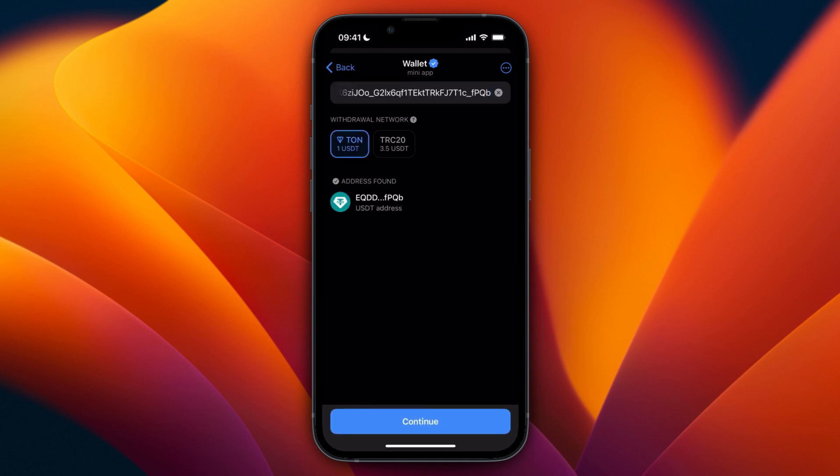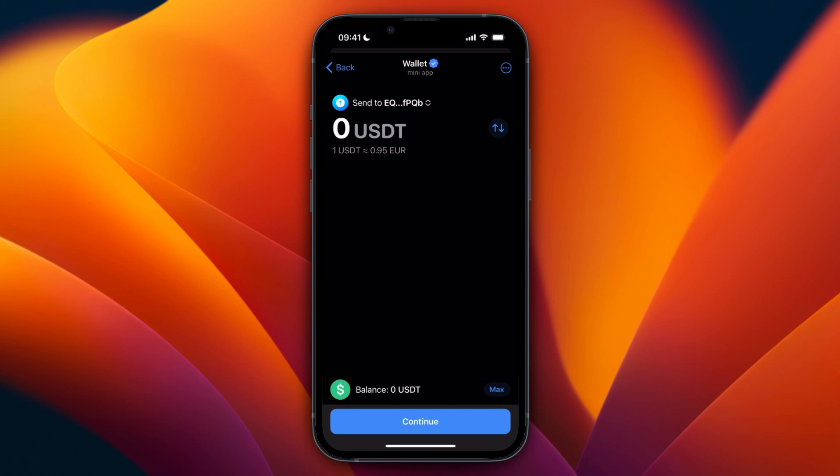Now for the network select the one that you also picked on Bybit in this case and then click continue. Choose how much you want to send and then again click continue and confirm it. Then it will be sent to your exchange in this case Bybit.